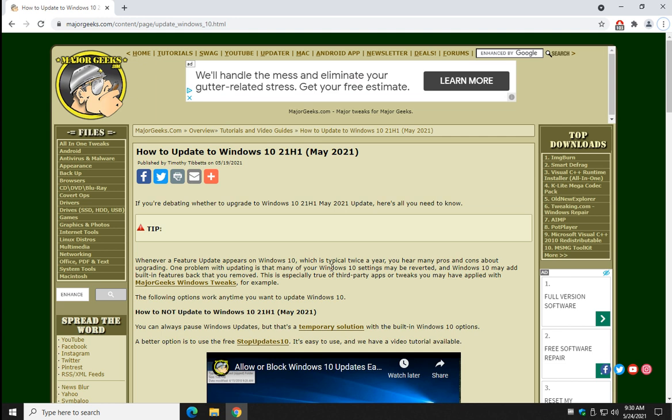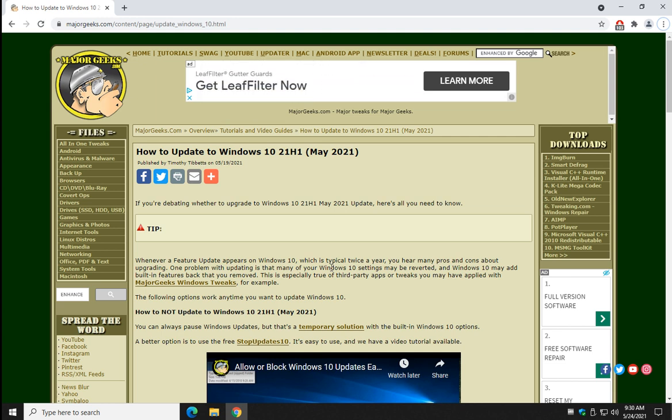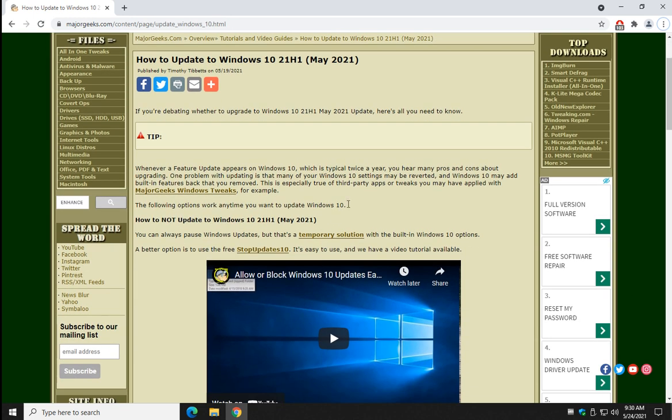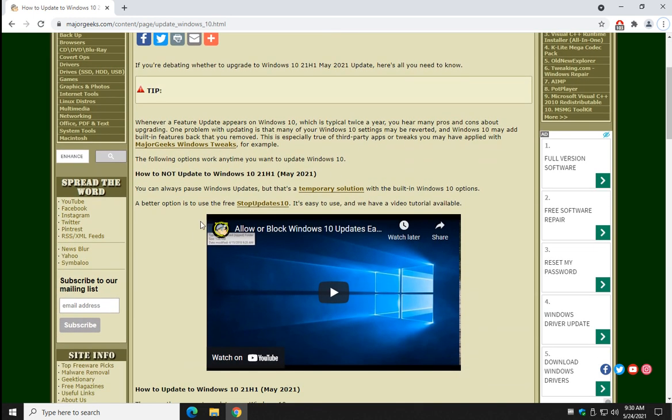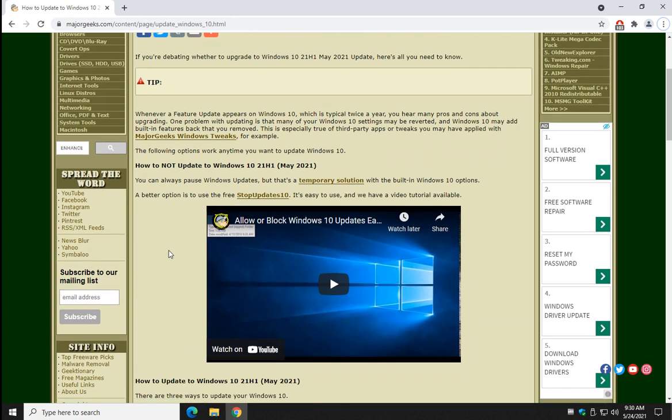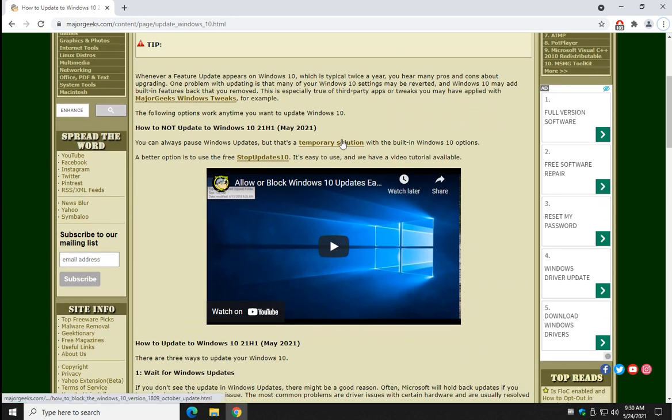Let's talk about something different, although we're talking about how to update to Windows 10 May edition. It's really super easy to do. Let's talk about how not to update it, just so you know. One of the things you can do is you can pause it.